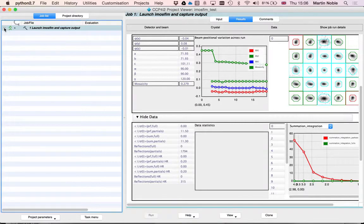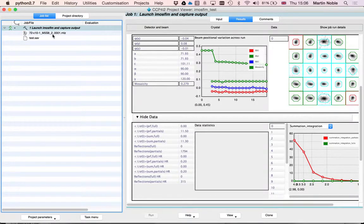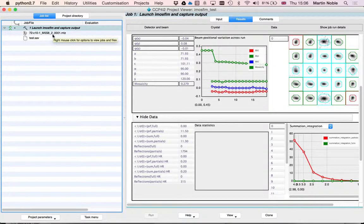What this has captured into the database for us is two things. First of all, it's captured the .mtz file that came out of that. That's something that you can put straight into Phil's data reduction pipeline.